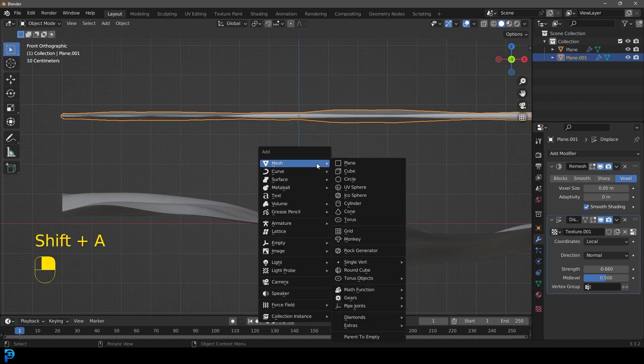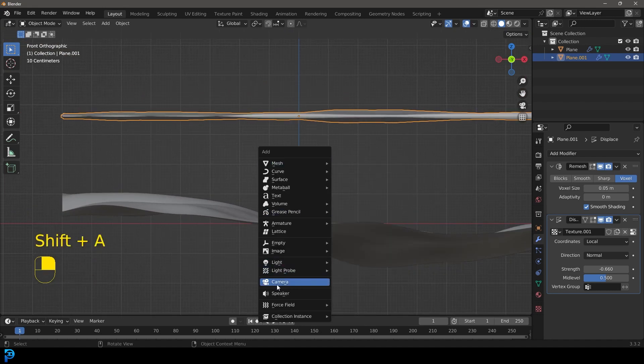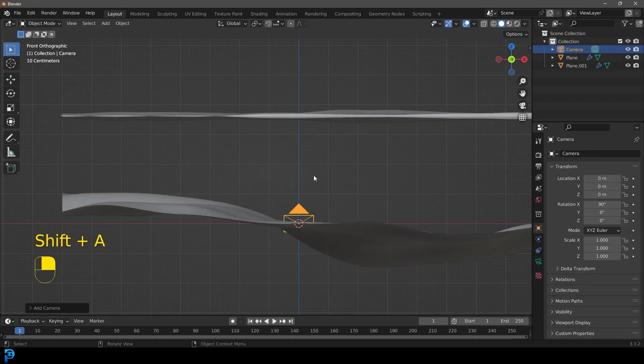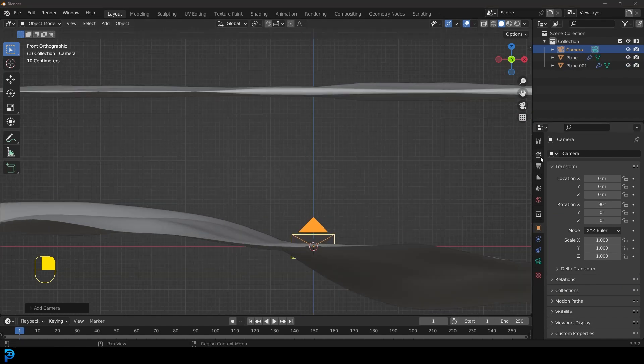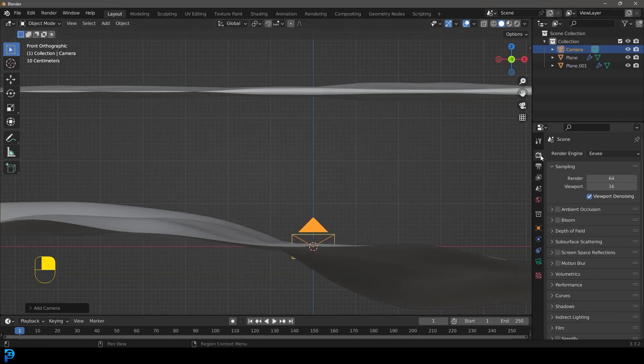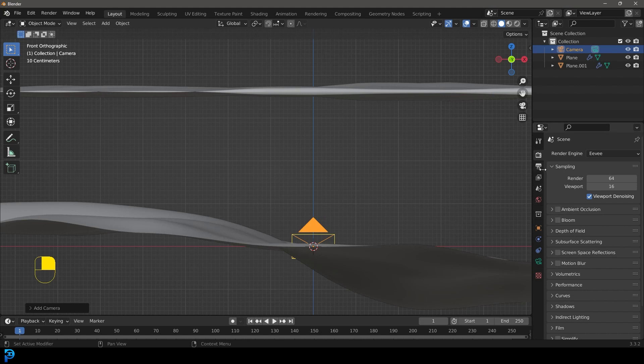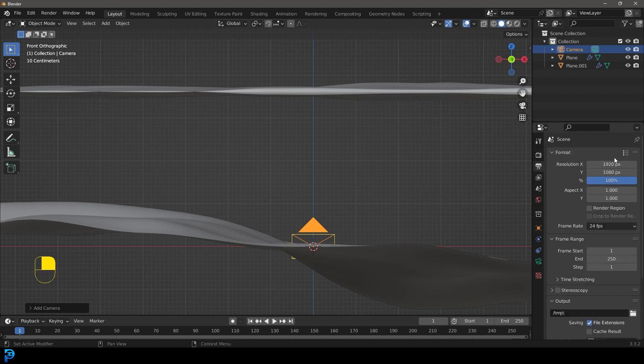Shift A and go down and go to the camera option, selecting the camera. You're then going to go over to your render properties, or actually your output properties.